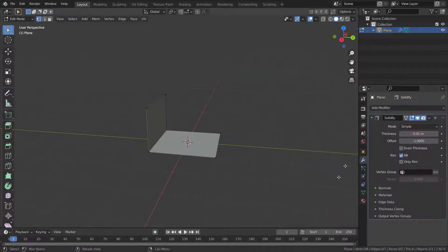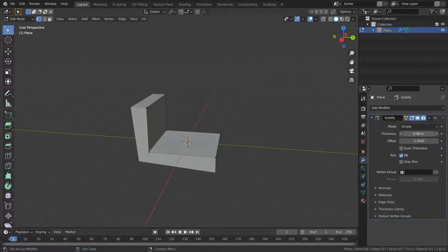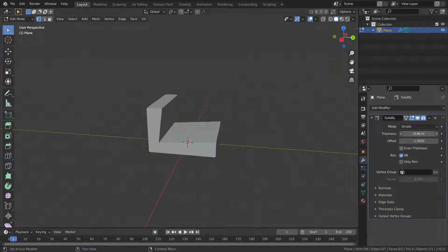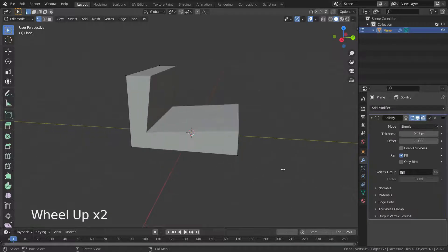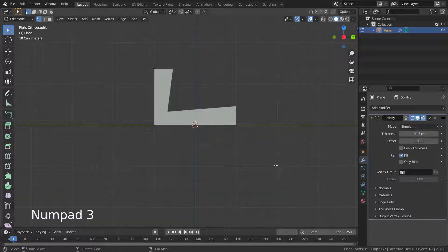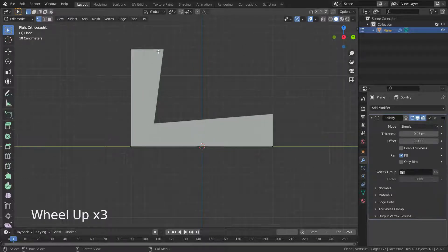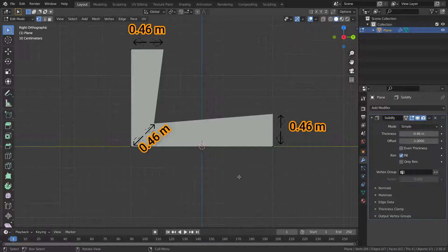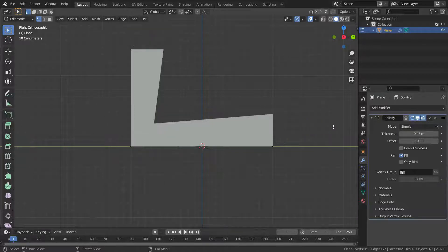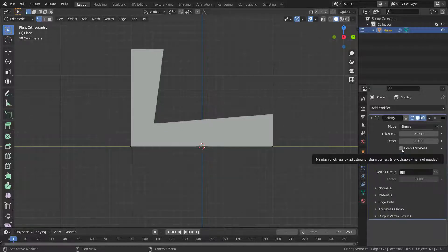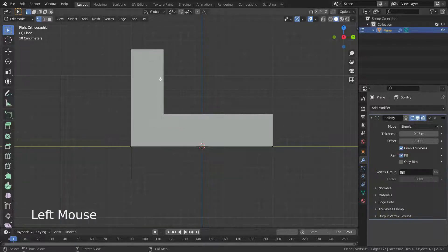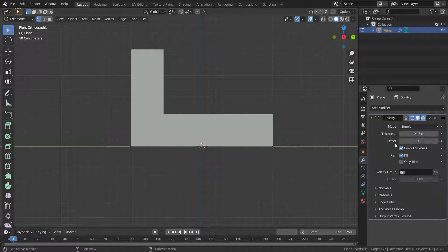Increase the thickness value a little bit. Let's press the 3 key to go to right orthographic view. As you can see, the thickness isn't being added evenly. That's because the Solidify modifier works by extruding all vertices the same distance away from the original. When we enable the Even Thickness option we can fix this problem.